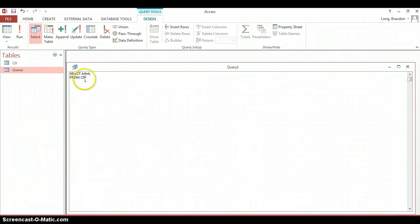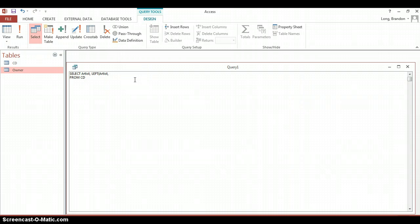Here we have a query: select Artist from CD and what we're going to do is we're going to copy from the left of Artist and we can specify any number and that will be the number of characters from the left that it's going to copy. So I'm going to say 3 and we're going to give it a name. We'll just call it Left 3. It's a terrible name but it'll work in our instance.